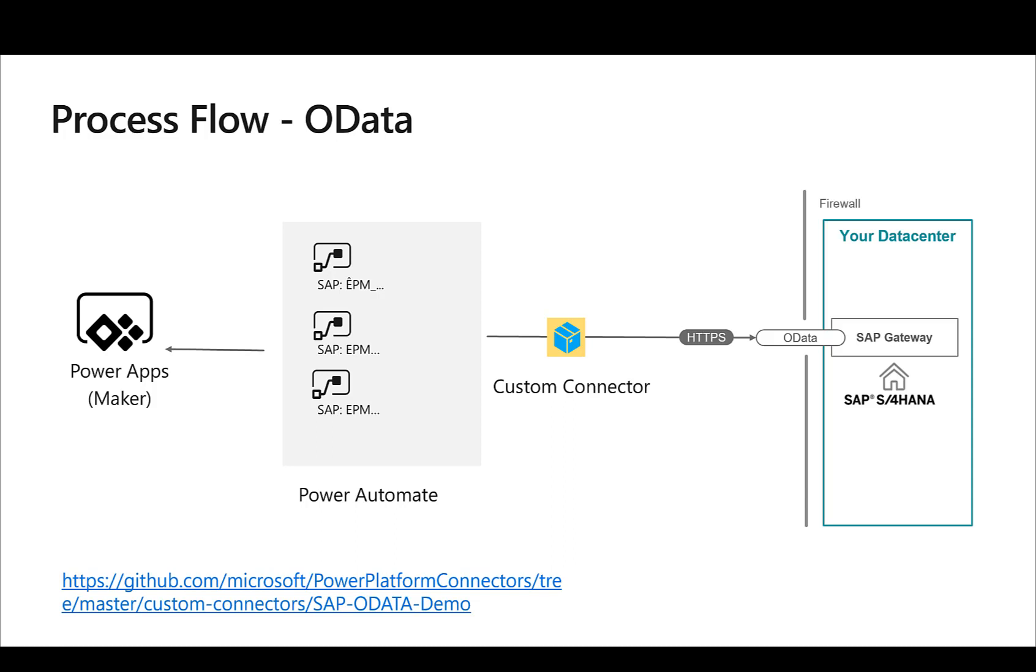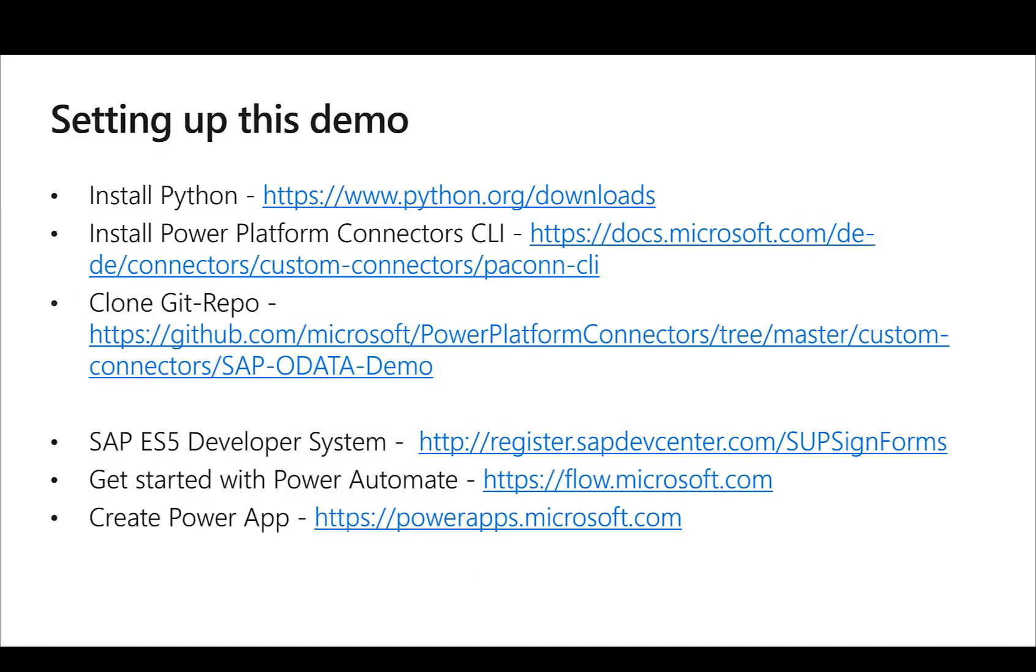So what are we going to do with this? I have prepared my environment already and installed Python, I've installed the Power Platform Connectors CLI, and I also cloned the repo for the SAP OData connector. With these steps we are ready to actually get started to install the new custom connector and create a small Power App out of this.